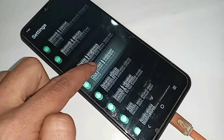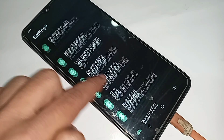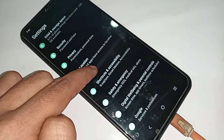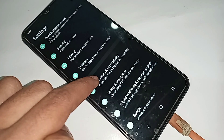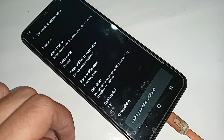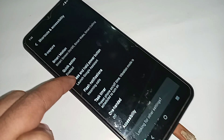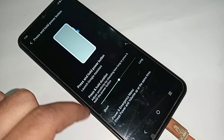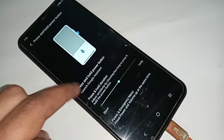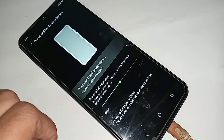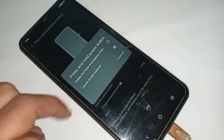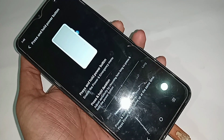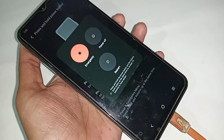Then scroll down and you can see an option called Shortcut and Accessibility. Click on it, and you will see an option called Press and Hold Power Button. Click on that option, then click on it again, and select the checkbox for Power and Emergency Menu. After this, pressing the power button will show three options on the display.